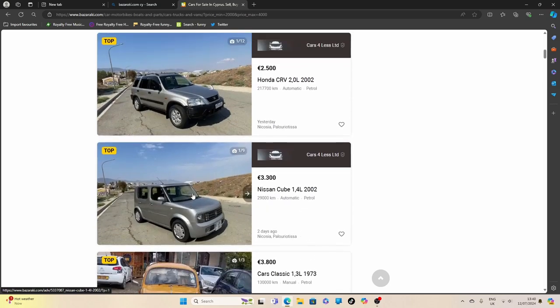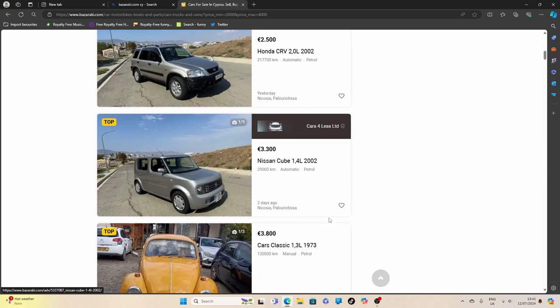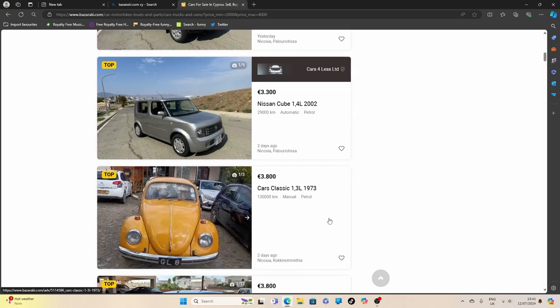That must be the ugliest looking car I've ever seen in my whole life. 3,800 Euro for a Beetle from 1973. Personally, I'd rather walk.